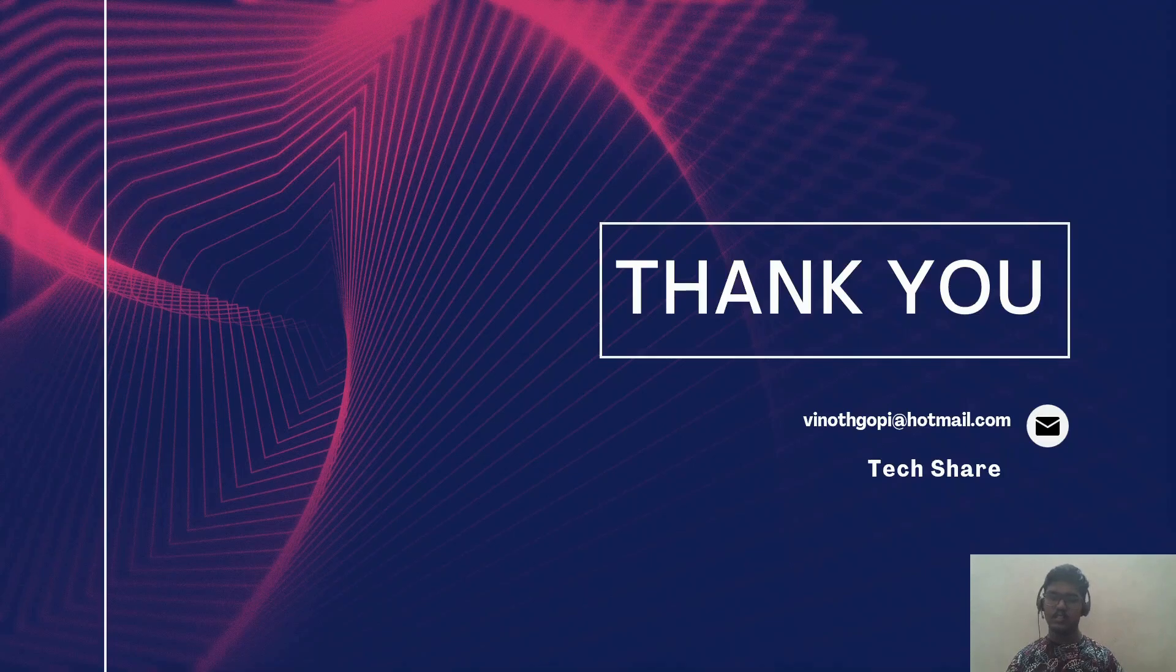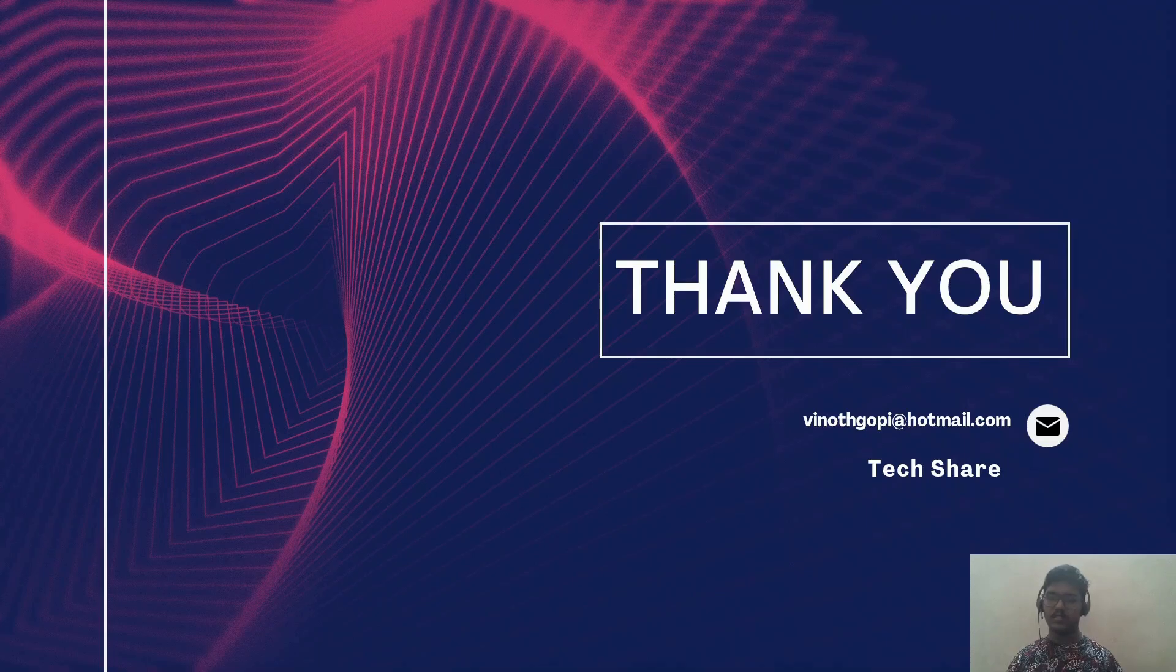Thank you for watching. Don't forget to subscribe, like, and share. Thank you.